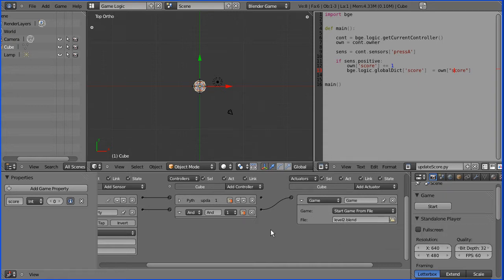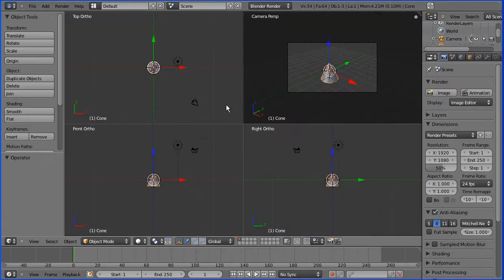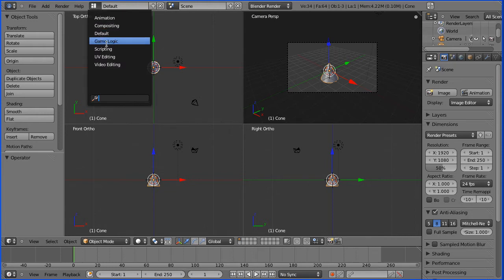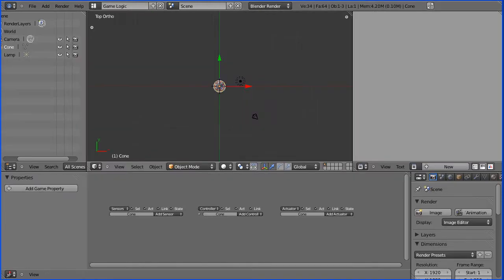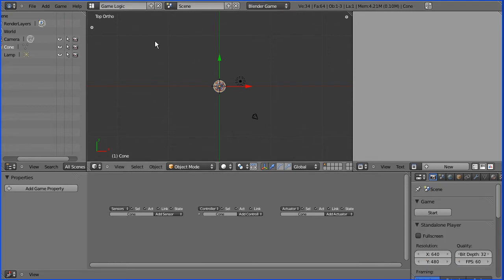So I'm going to open the second level file, go into game logic layout, change the renderer to Blender game engine, and add a property score to pick up the score and carry it on.